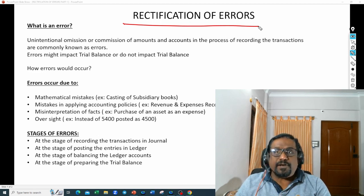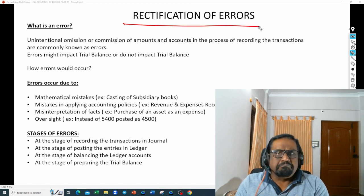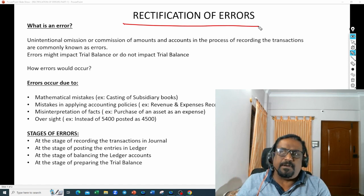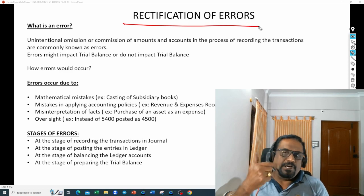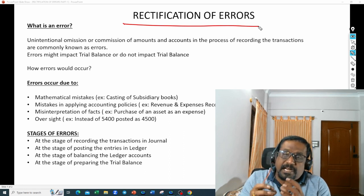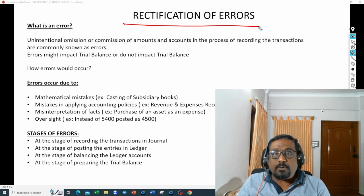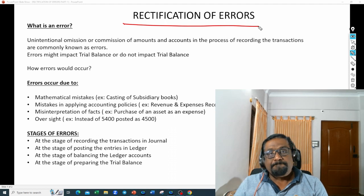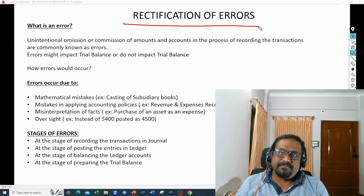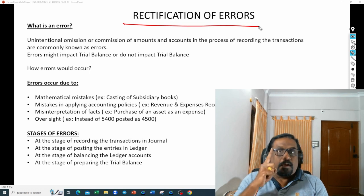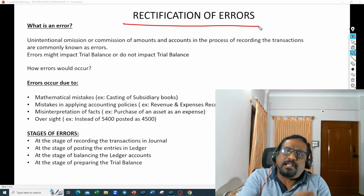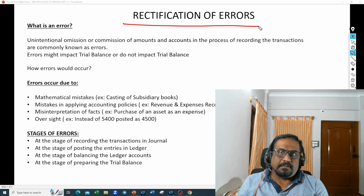If there is no difference in trial balance, you need to go through — probably while doing the audit of your transactions — to identify these mistakes and rectify them. If there is a difference, you can transfer the differential amount to a suspense account, and once you do that you need to start reconciling and identifying that mistake and rectify it. These errors might have an impact on trial balance or they may not — that is what I am trying to say.